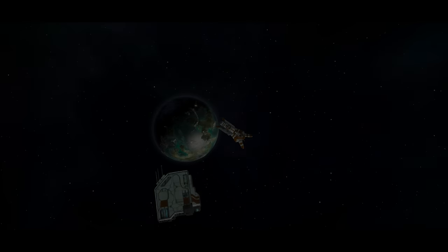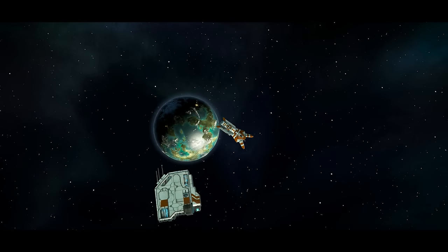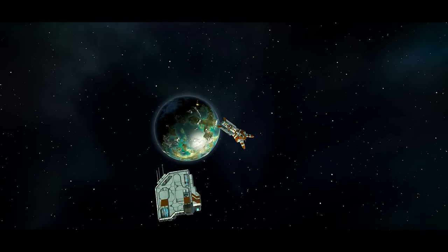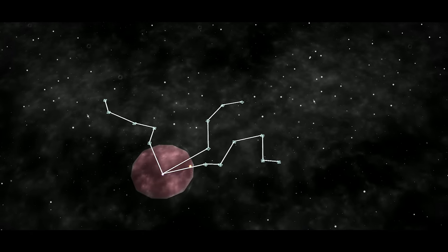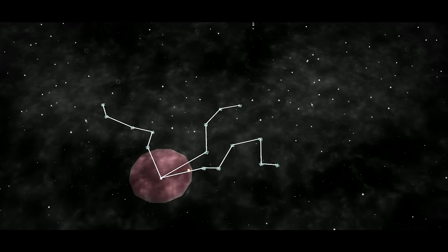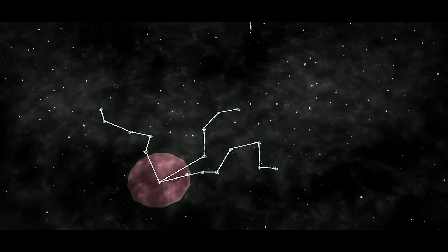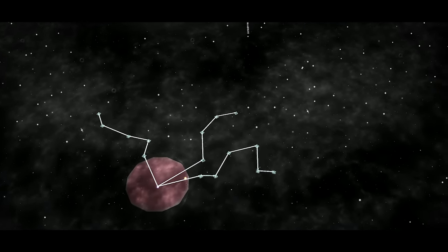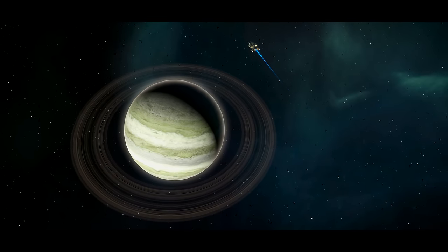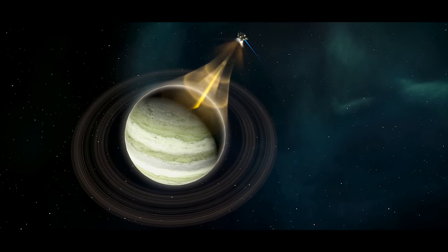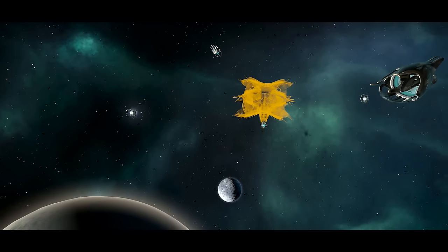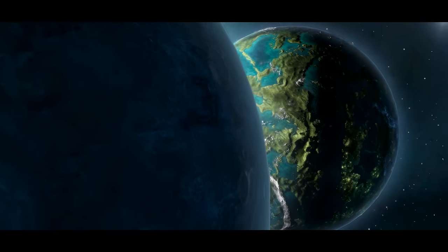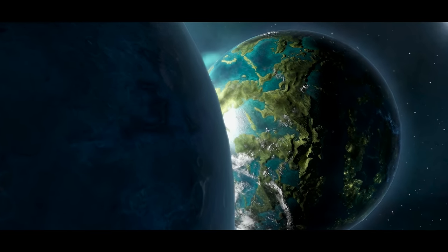You will begin your journey as most species do, venturing from your home planet immediately after the discovery of faster than light travel. Your scientists will be the first to explore the vast unknown in your search for knowledge, resources and other habitable worlds.